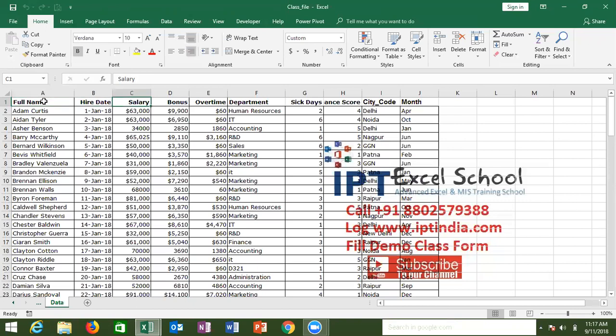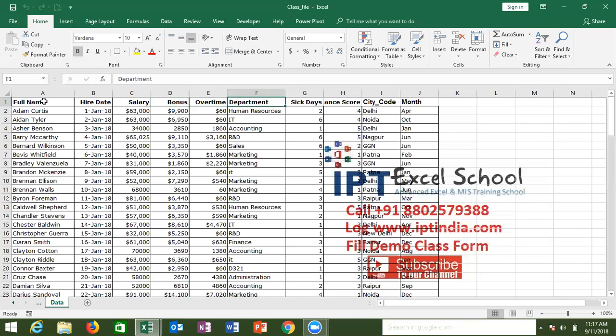On the screen, we have one salary data. This is the salary data for all employees in one company. In this data, we have the employee name, employee hiring date, salary, bonus, overtime, departments, business department work, sick date, performance score, city code, and month.